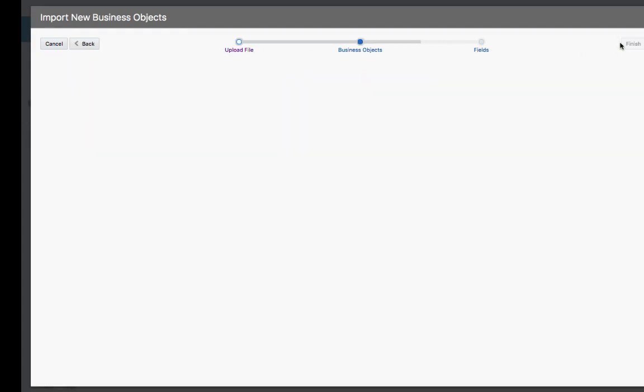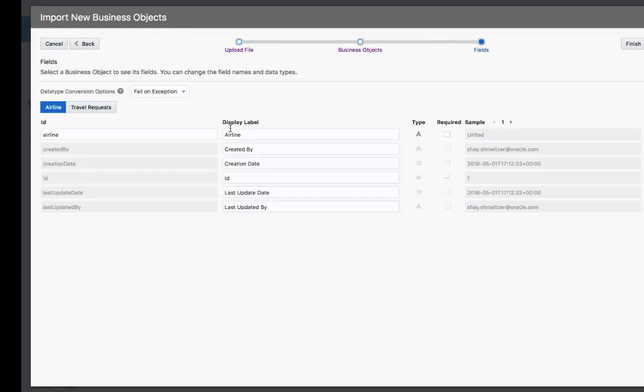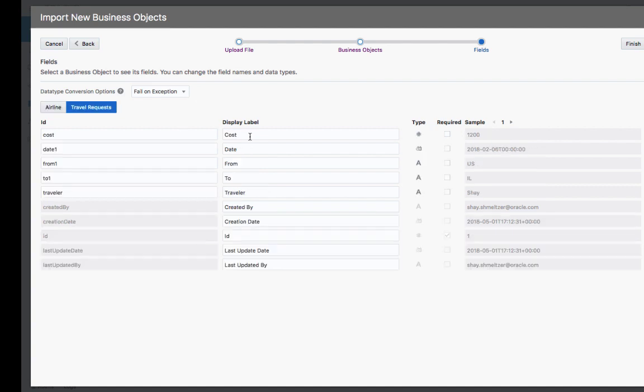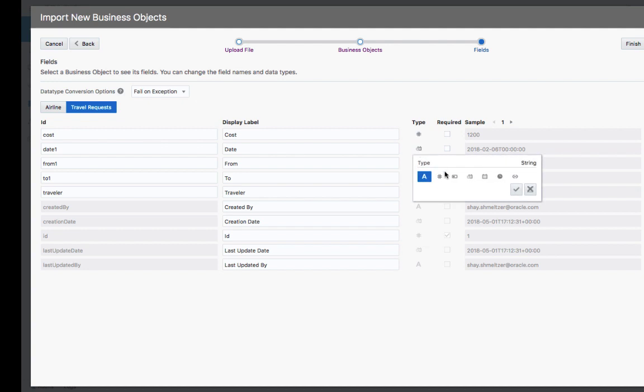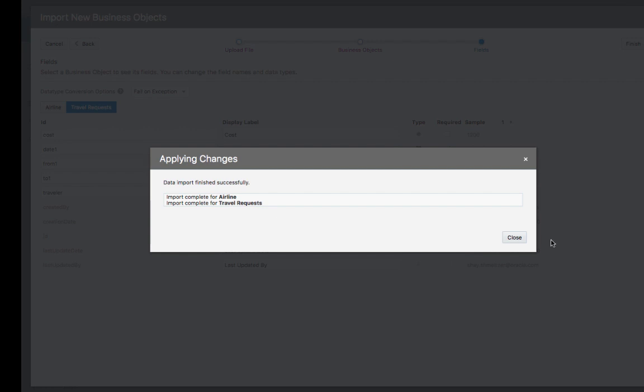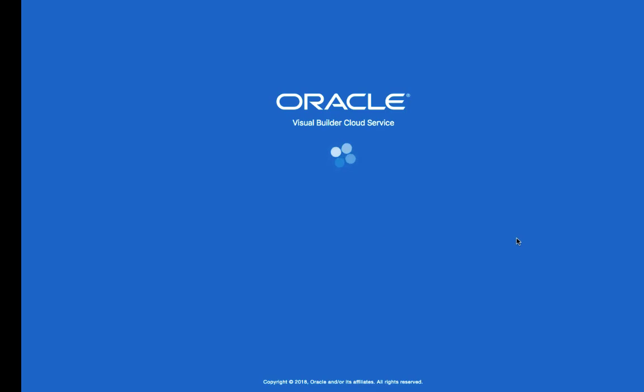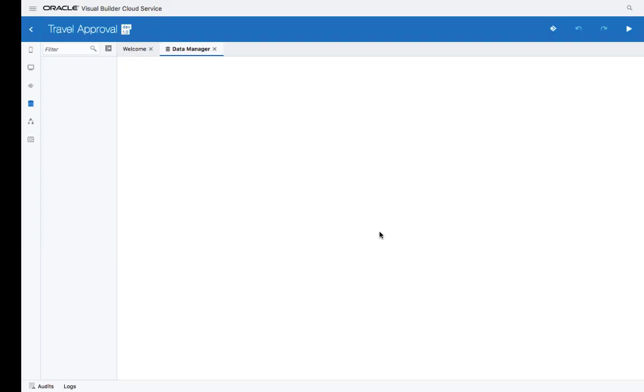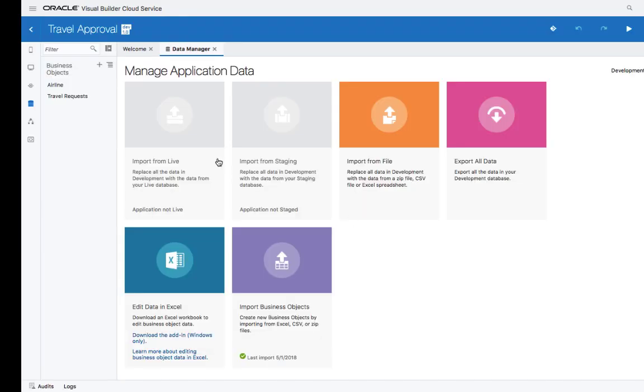Our wizard allows you to import those two business objects, see their specific fields, and even modify the type of the field that is being used. Once you finish the import operation, you would have two business objects that you can work with.